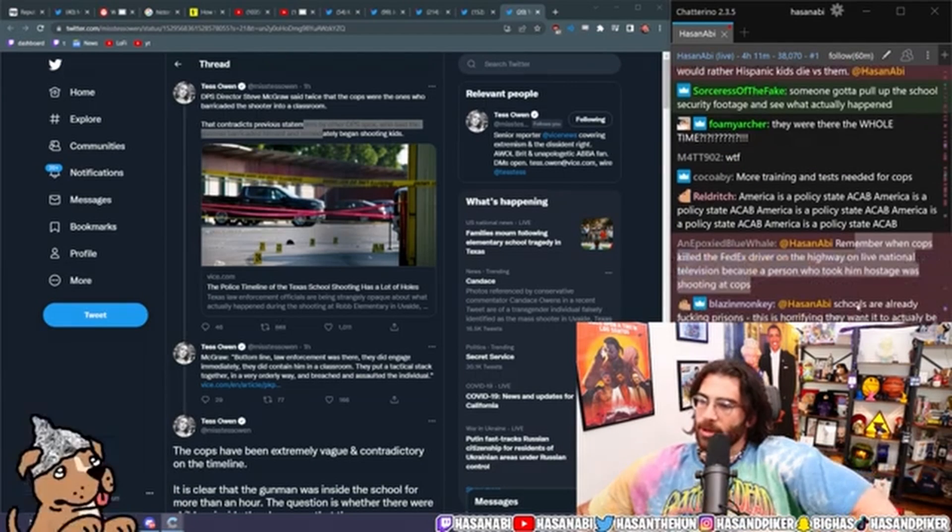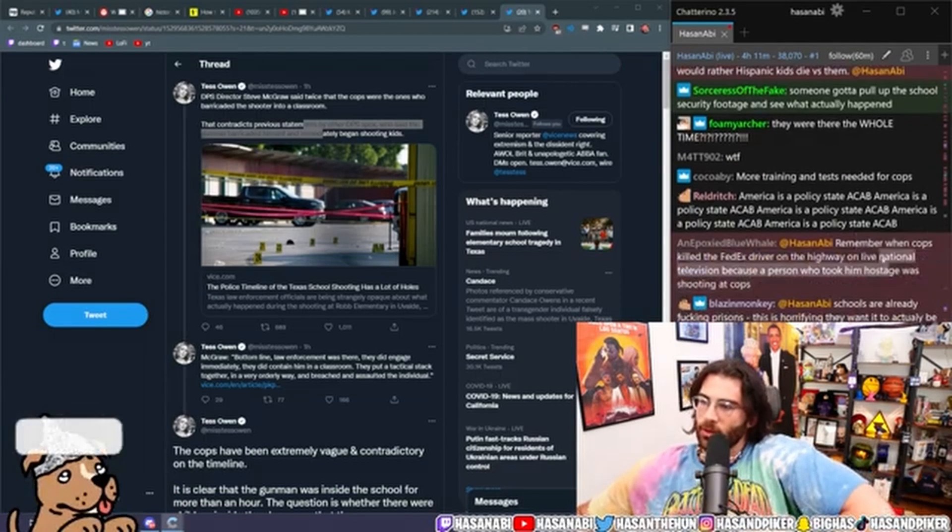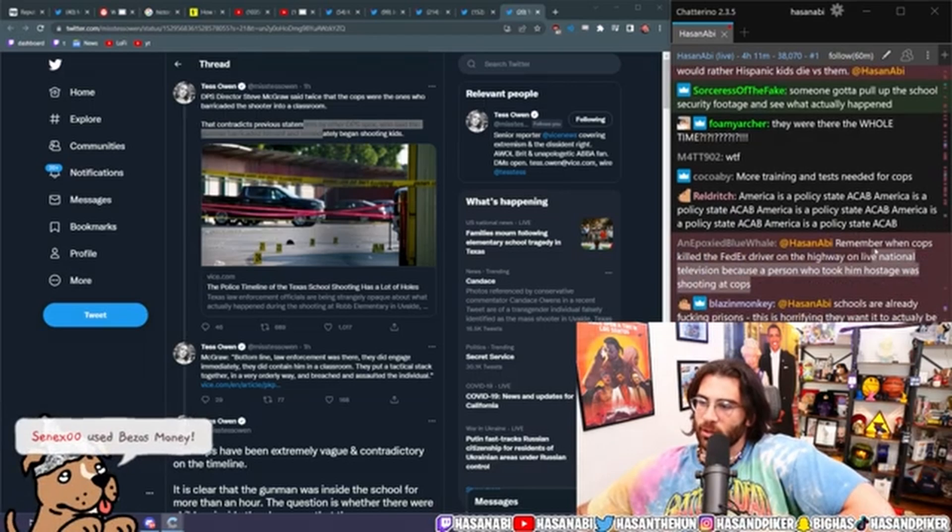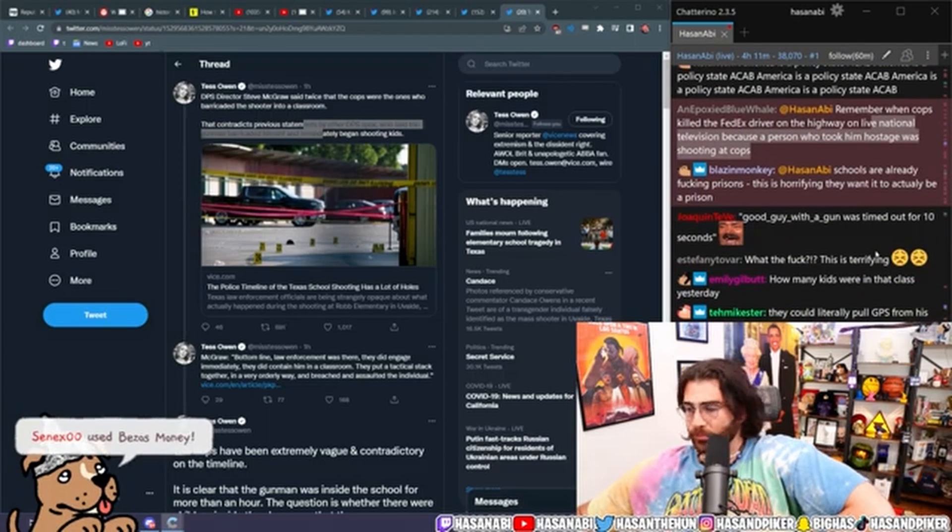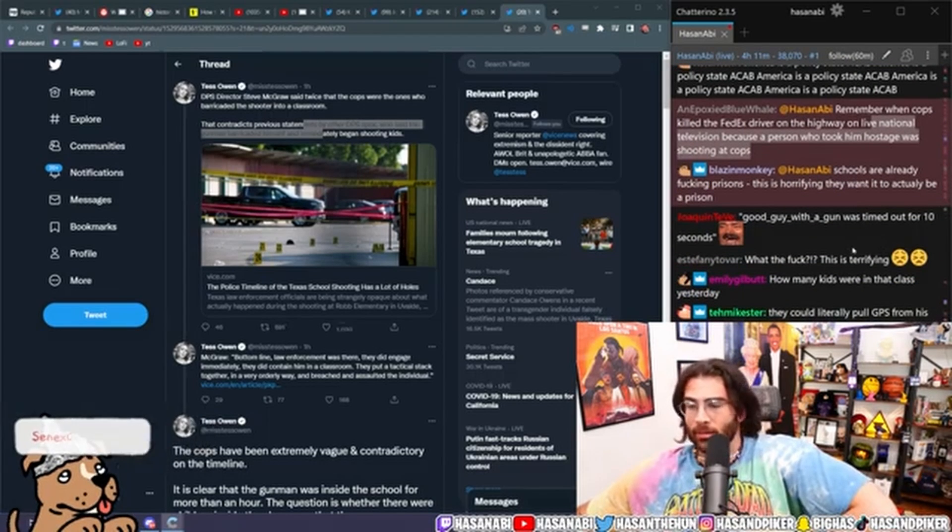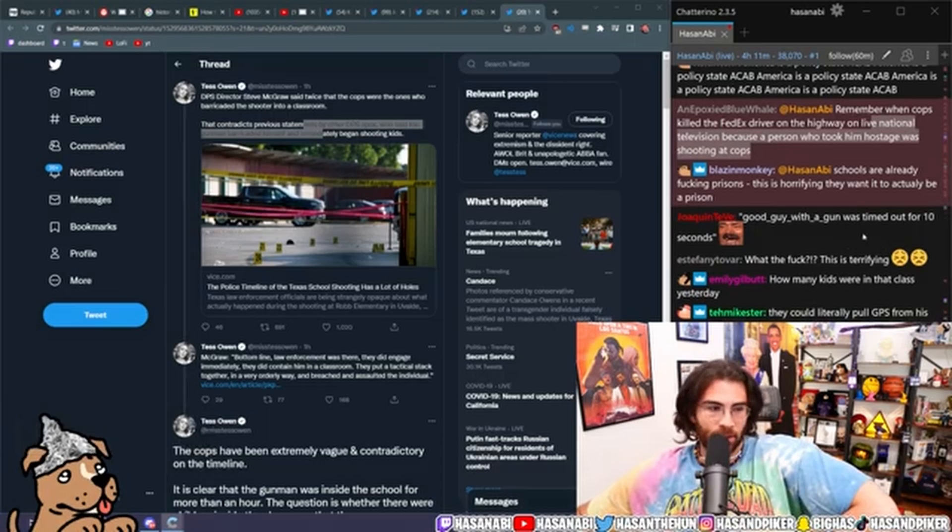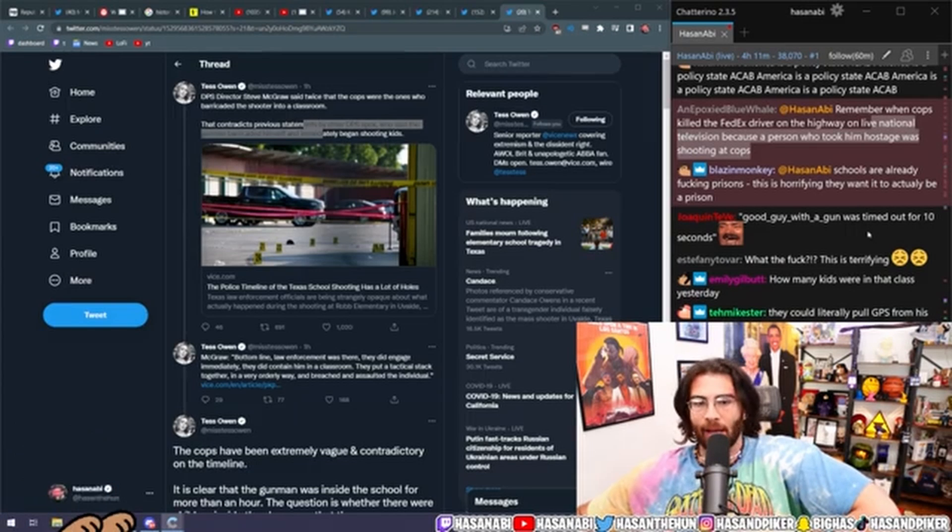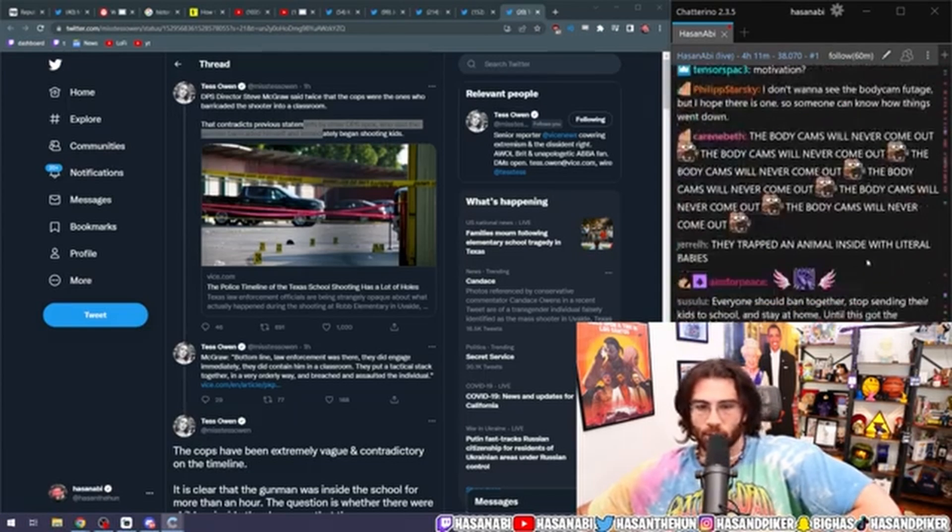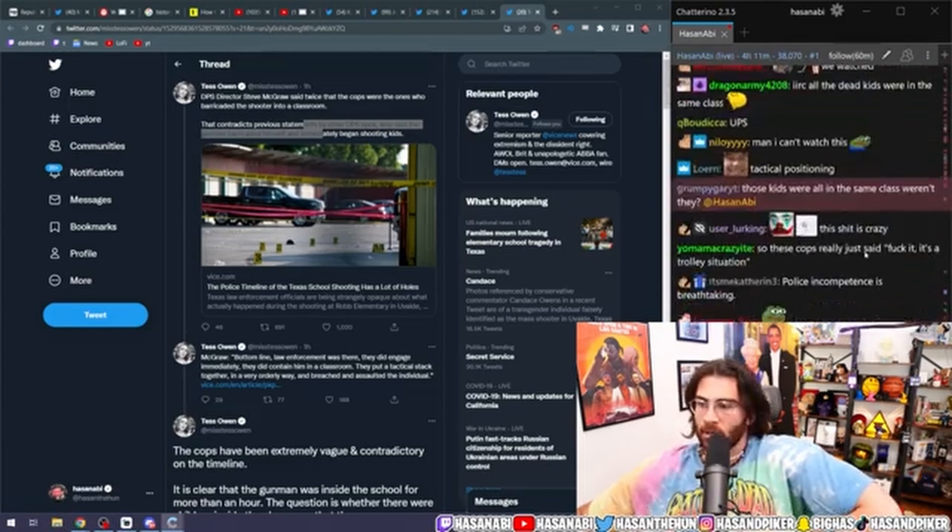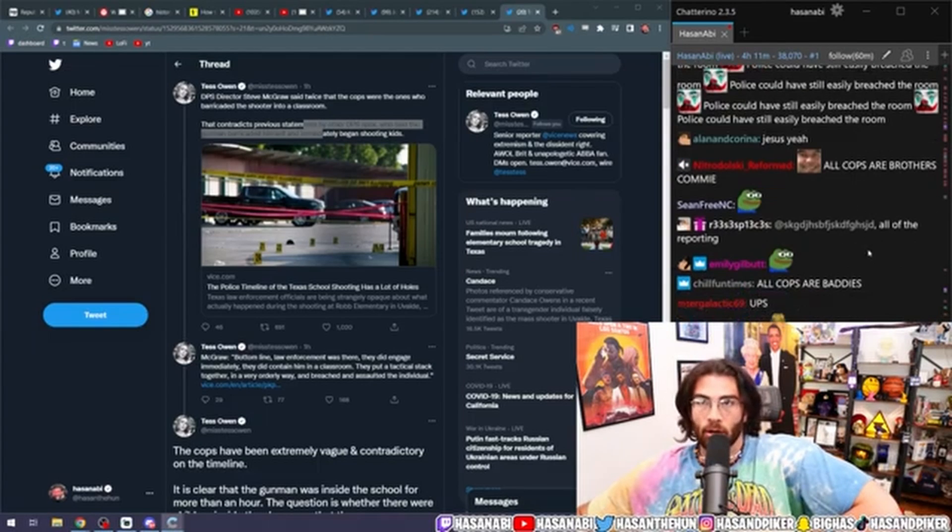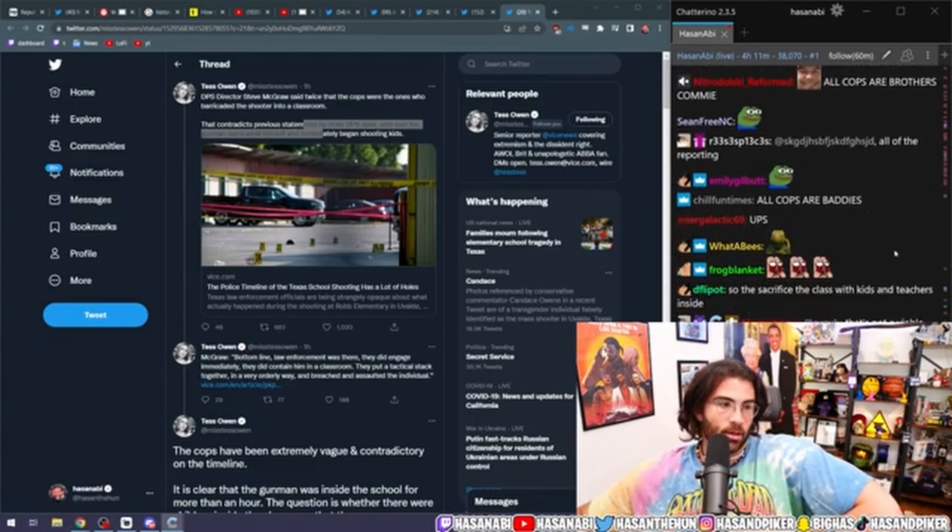Remember when cops killed the FedEx driver on the highway on live national television, because the person who took him hostage was shooting at the cops. Remember when the cops shot up and basically emptied like multiple magazines into a fucking random pickup truck because they thought it was Christopher Dorner's pickup truck, even though it was like a fucking Latino mom and daughter who were actually on their way to deliver newspapers.